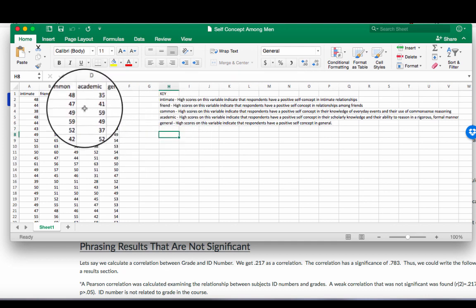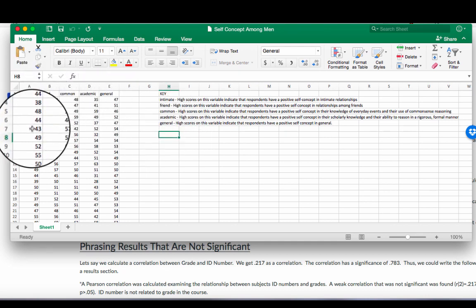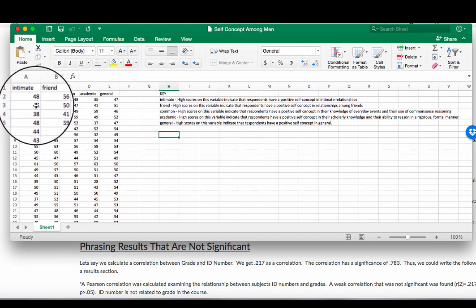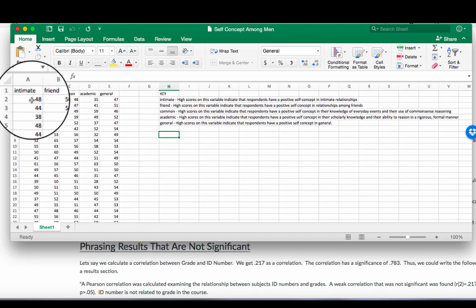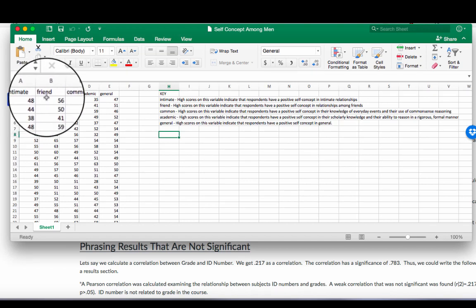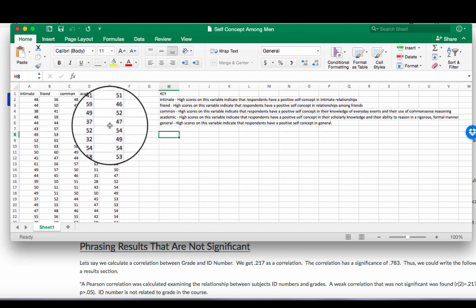So let's take column A and column B, intimate self-concepts with intimate relationships and friends, self-concepts with relationships among friends. Let's determine the correlation between those two. Now there's lots of different ways.